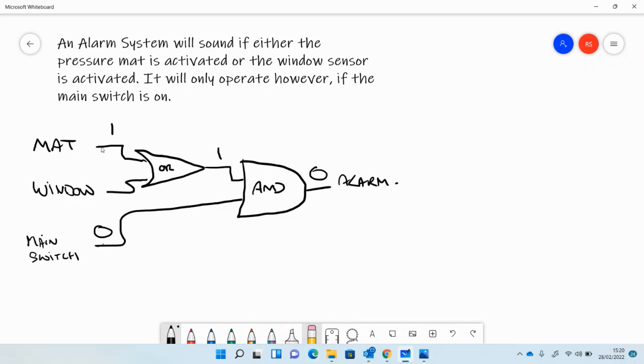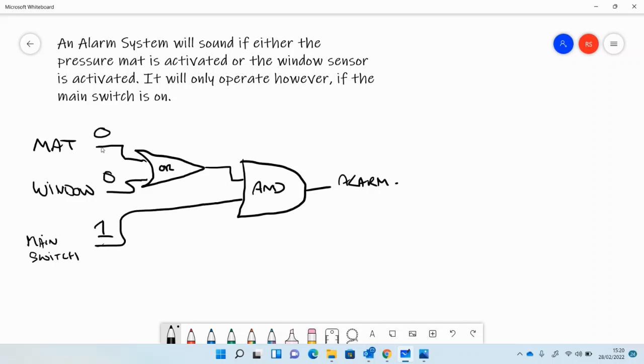But if the main switch is turned on with a 1, then as long as both of these are 0, i.e. there's nothing happening there, then the alarm won't go off.